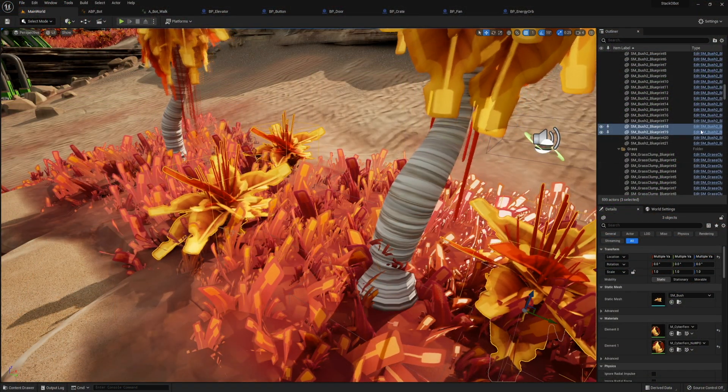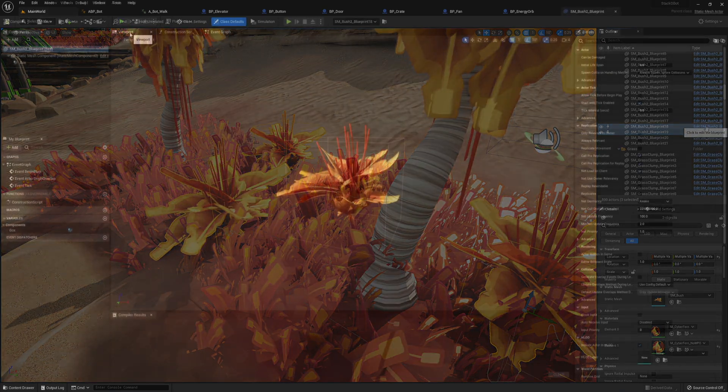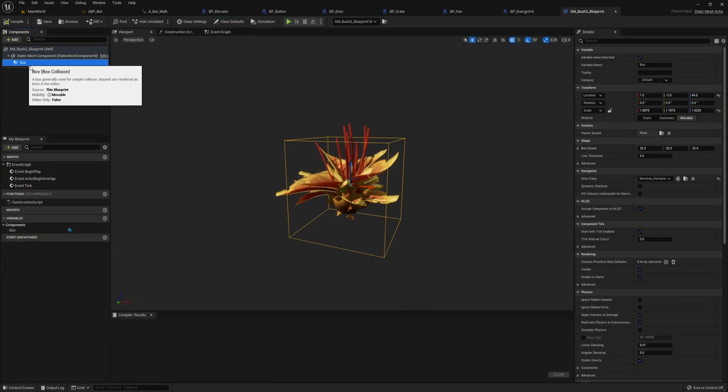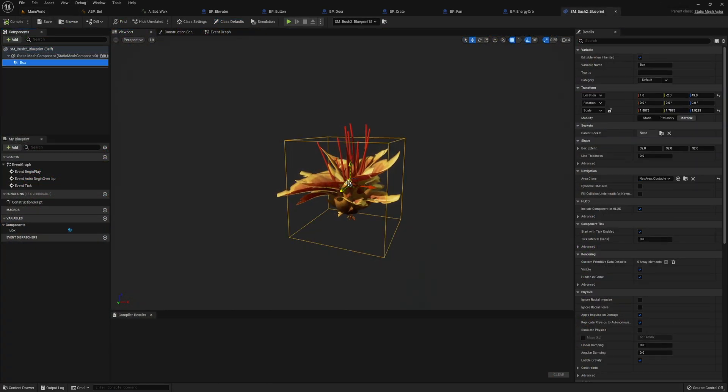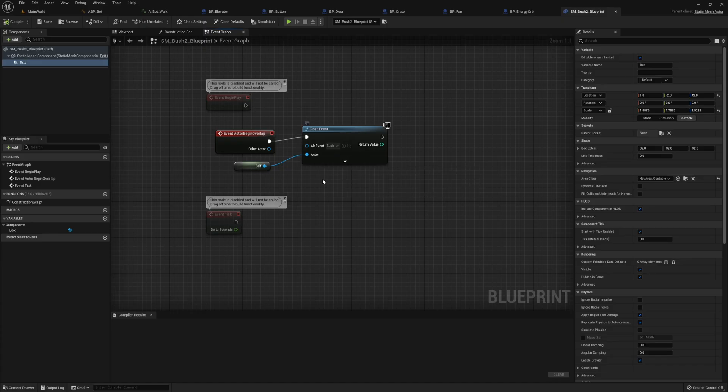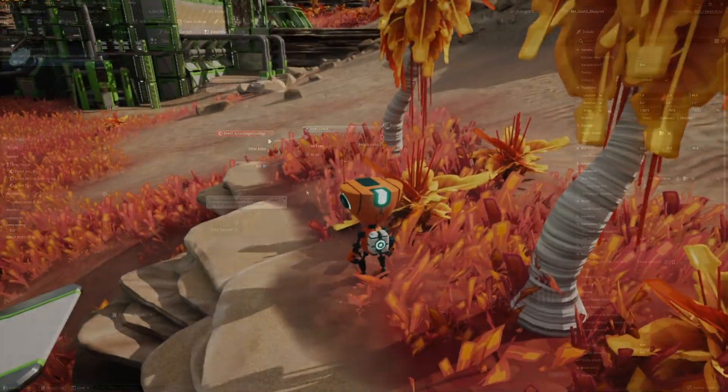Unfortunately the foliage and the trees are baked into the terrain, so instead I added box colliders to all the bushes to trigger the sounds of the player running into the bushes.